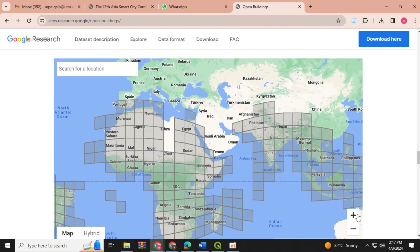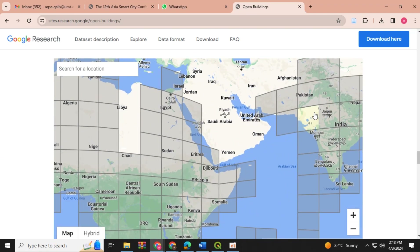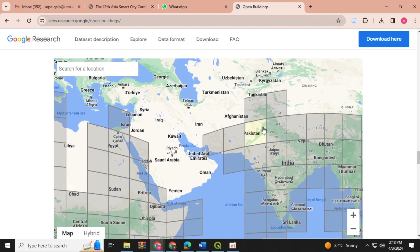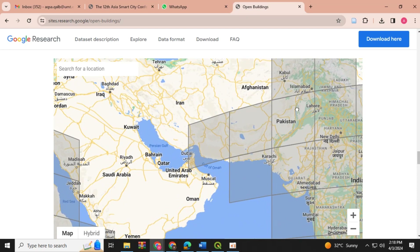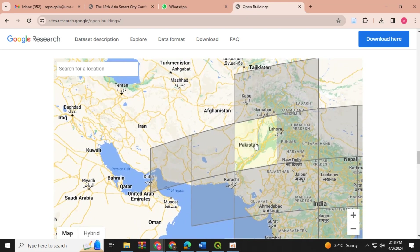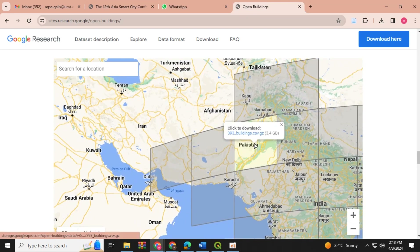First of all, you have to zoom onto that area for which you have to download the footprints. You have the grids available. Click on the download.